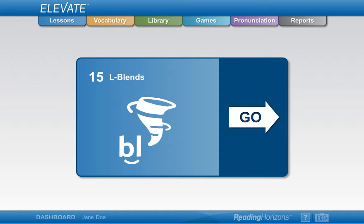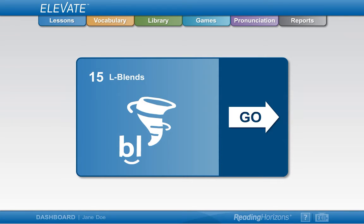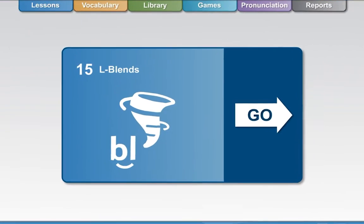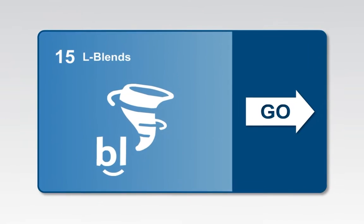Lessons can be accessed in two ways: either by clicking the Go button on the dashboard or using the Lessons tab on the top. We'll cover the Go button first.